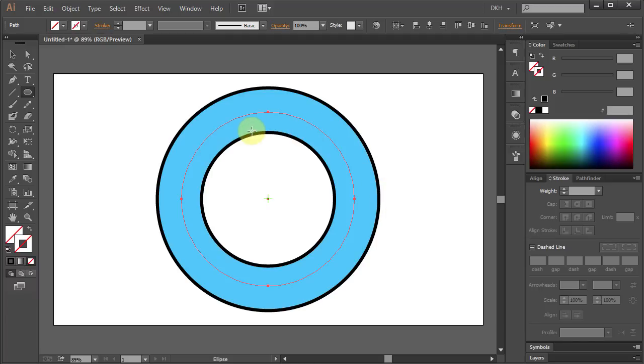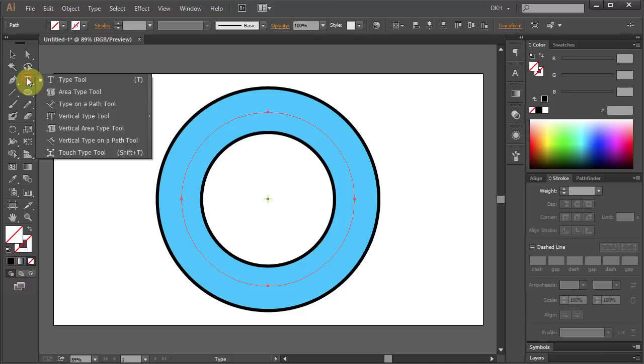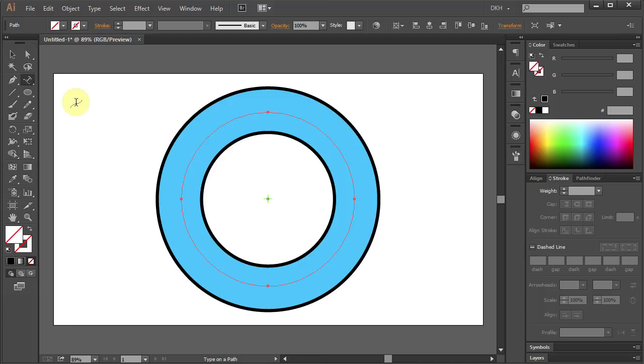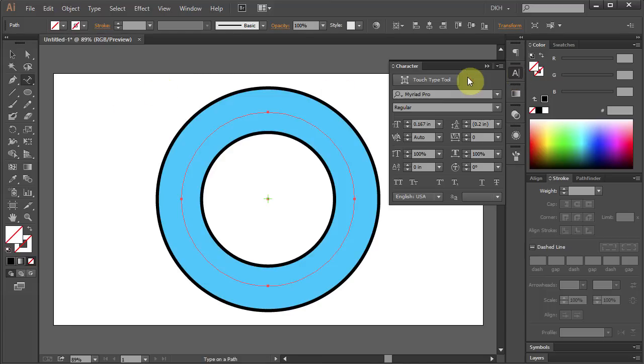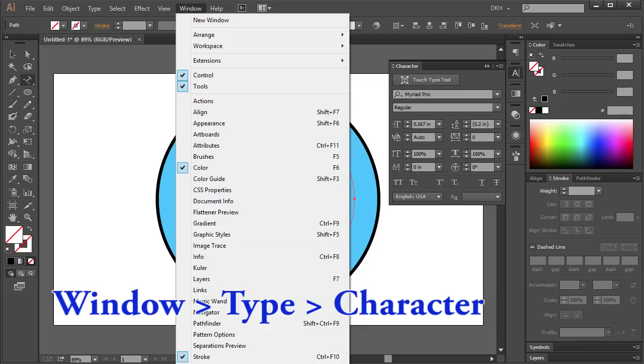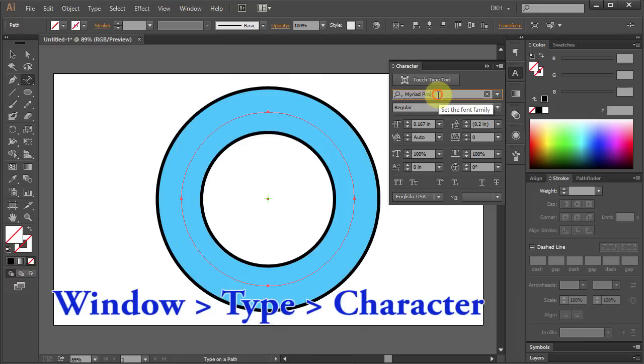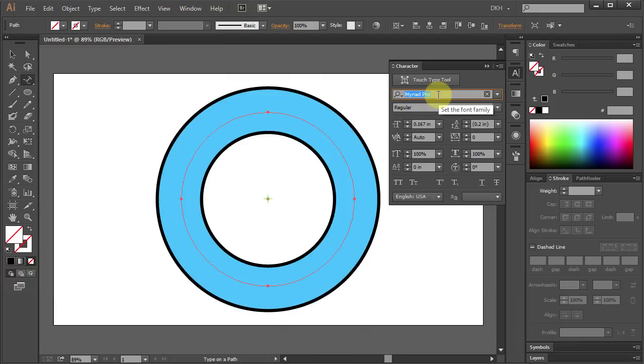Now we'll type our text on it. Click on the Type tool and hold, then move your mouse down and select the Type on a Path tool. Now let's open the Character panel. If you don't see it, go to Window, select Type and choose Character.